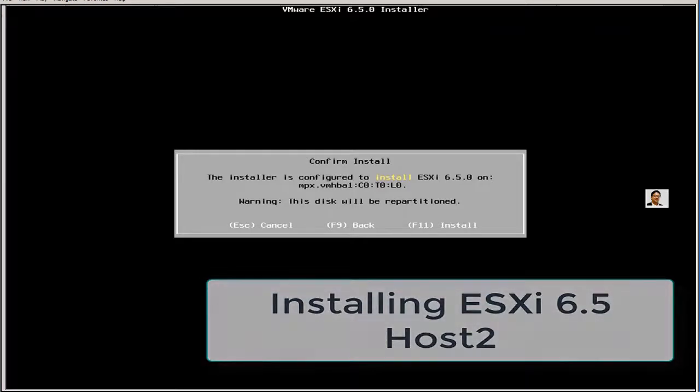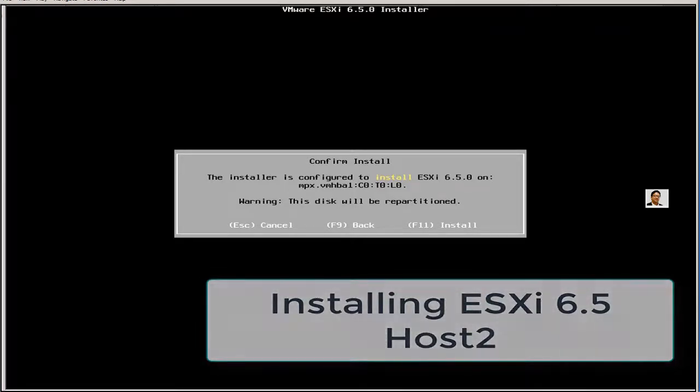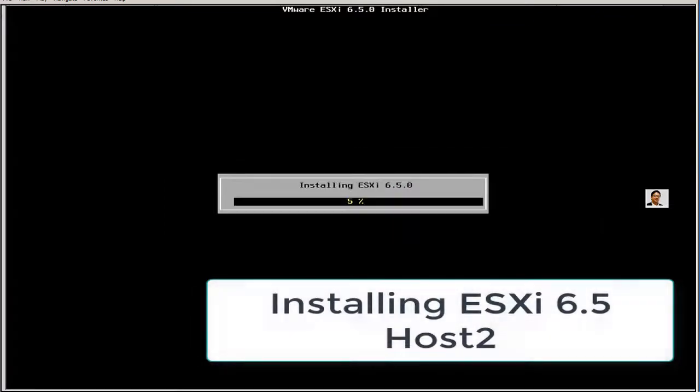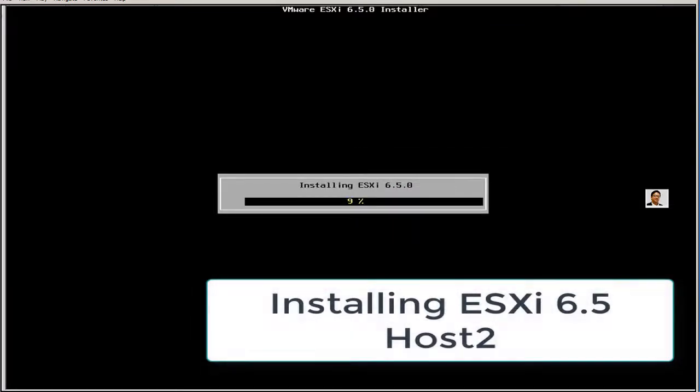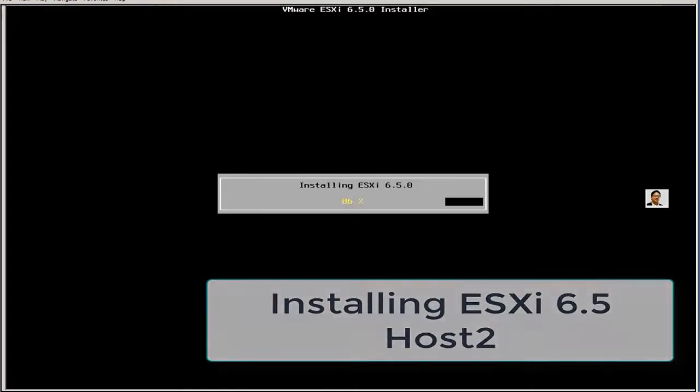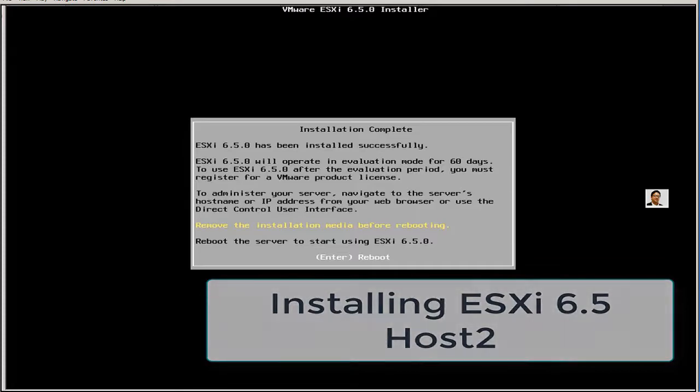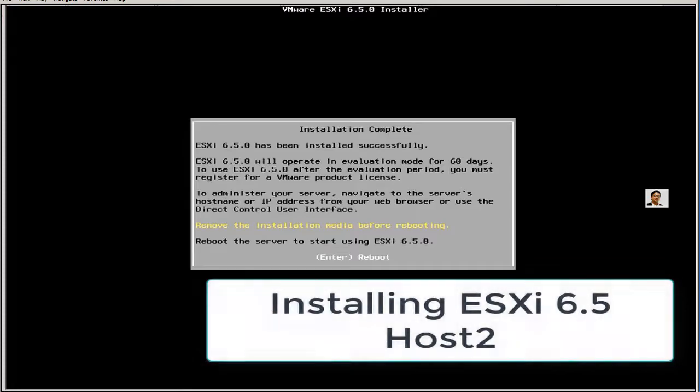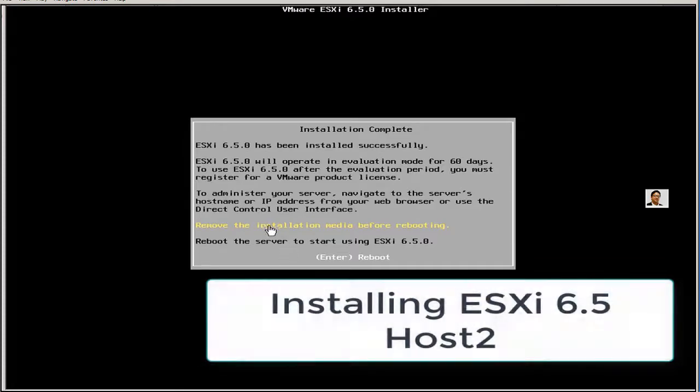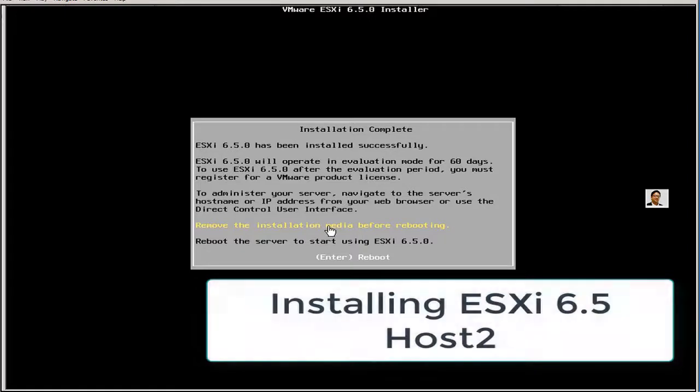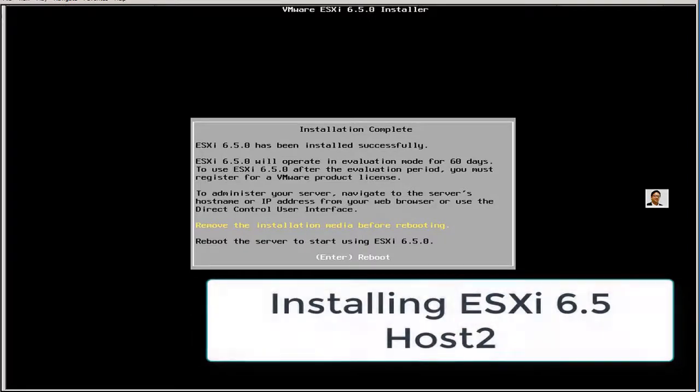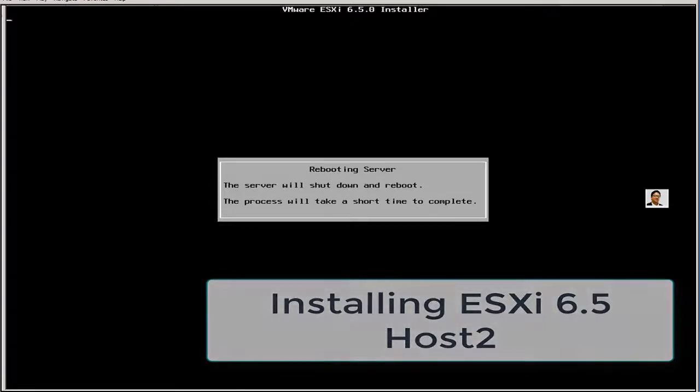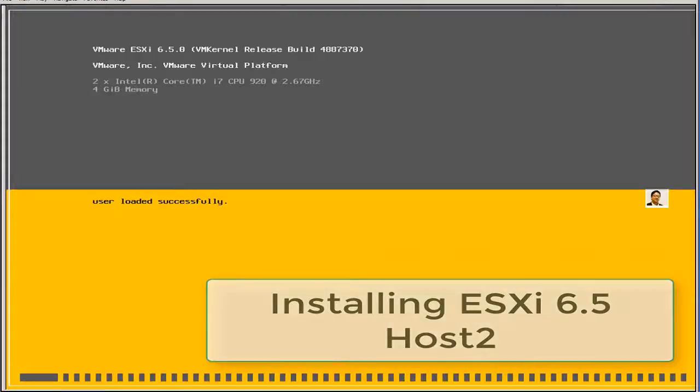Install with F11. I'm going to do fast forwarding to complete this installation. Make sure you know that this installation may take approximately 7 to possibly 10 minutes. Installation completes, a reboot is required.